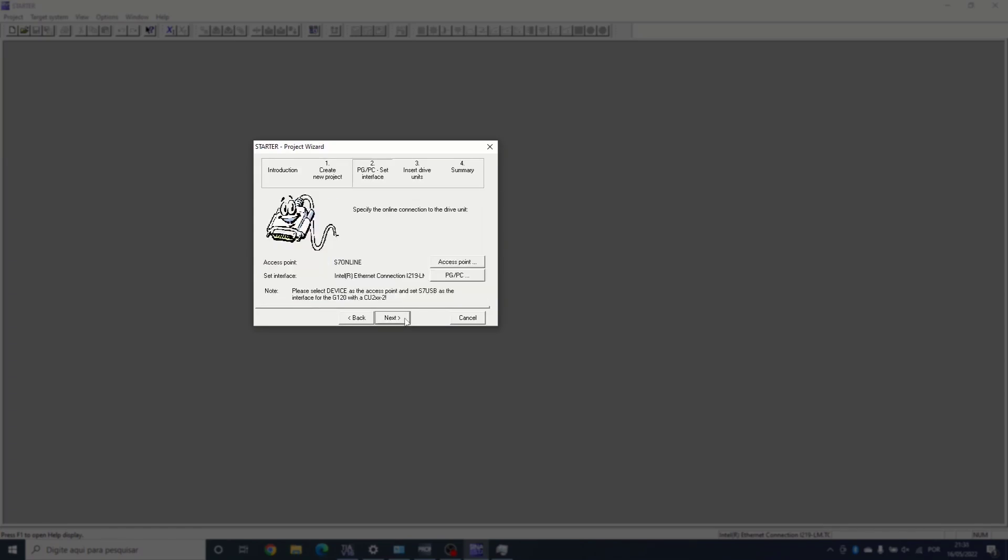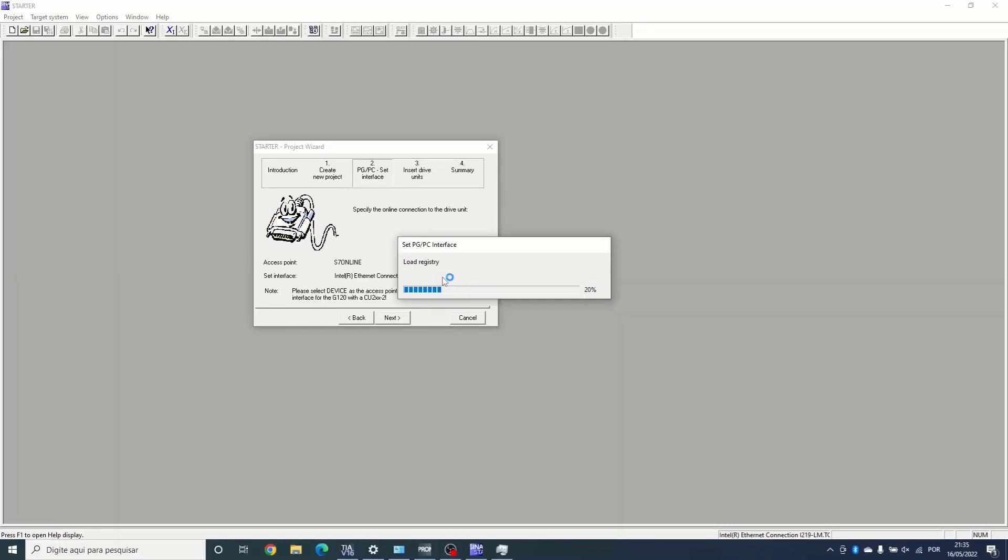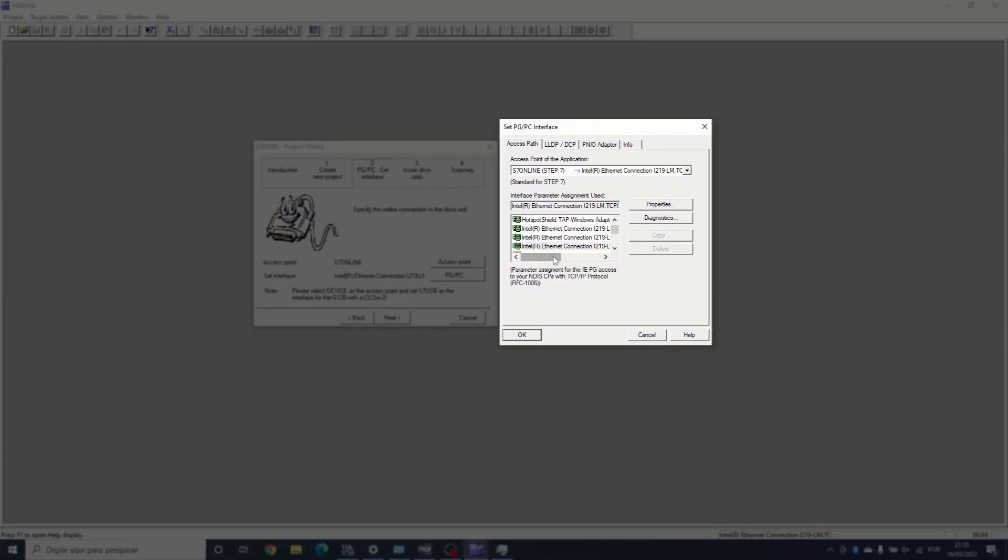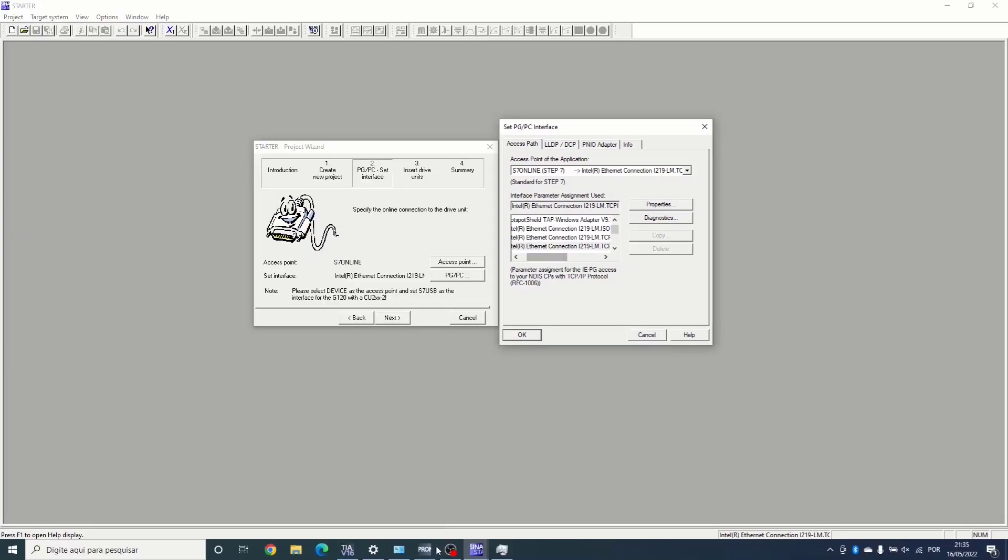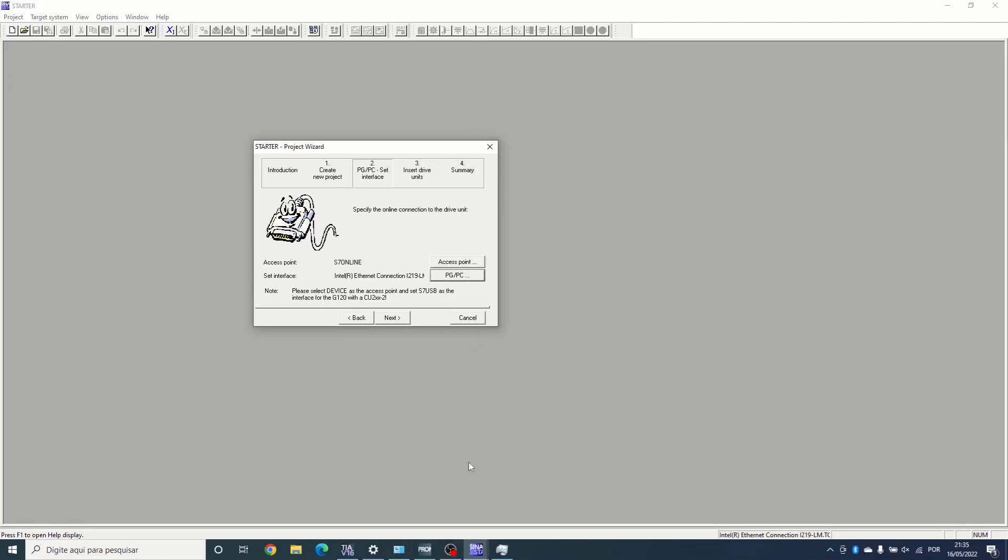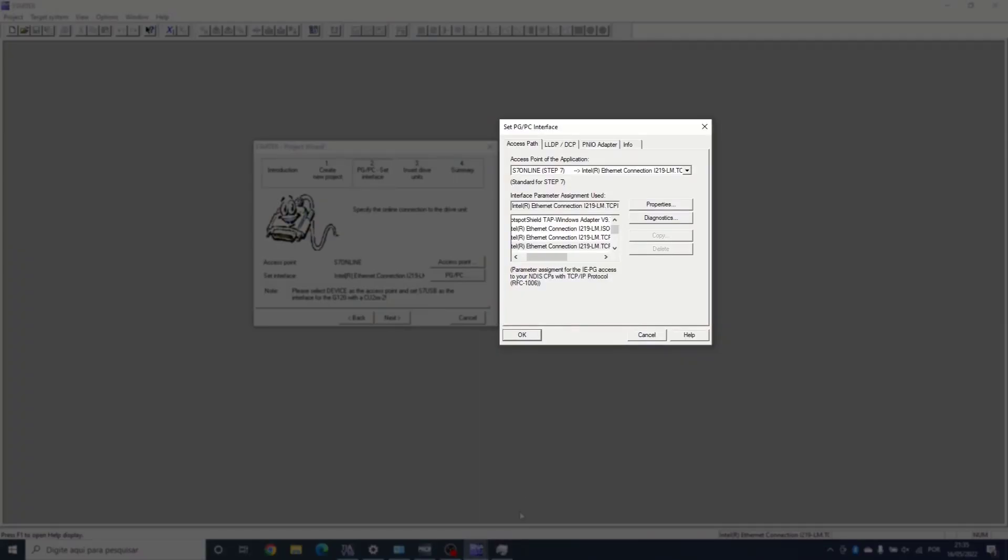It's important to set the correct PG/PC interface, which is the communication driver you use to find the drive unit. Since we're done in ProfiNet, we're already in the same subnet network and we have to select our network adapter as our communication driver.